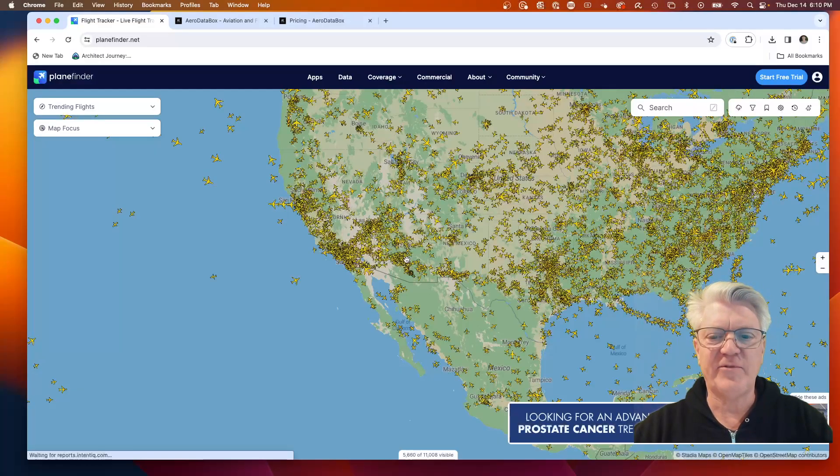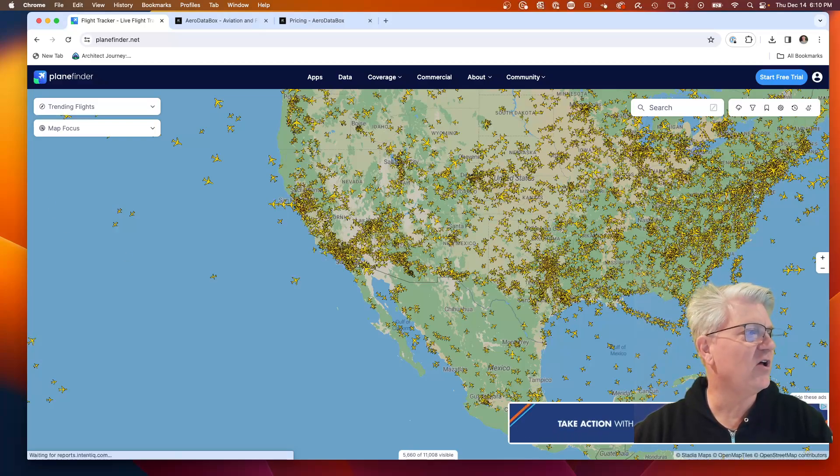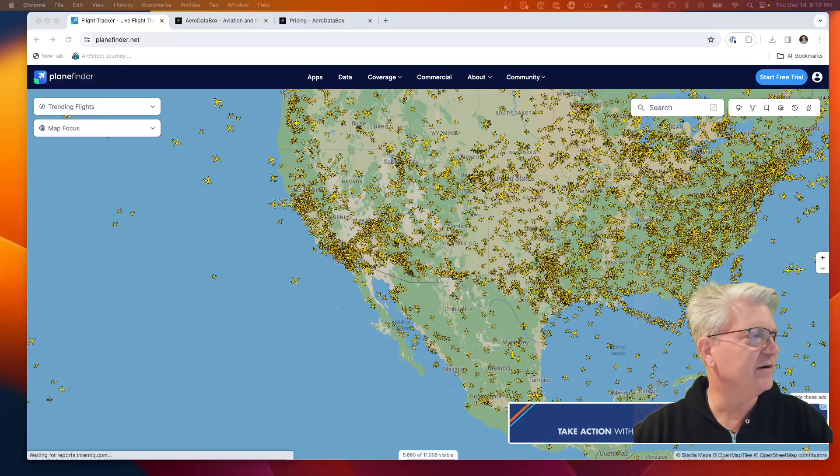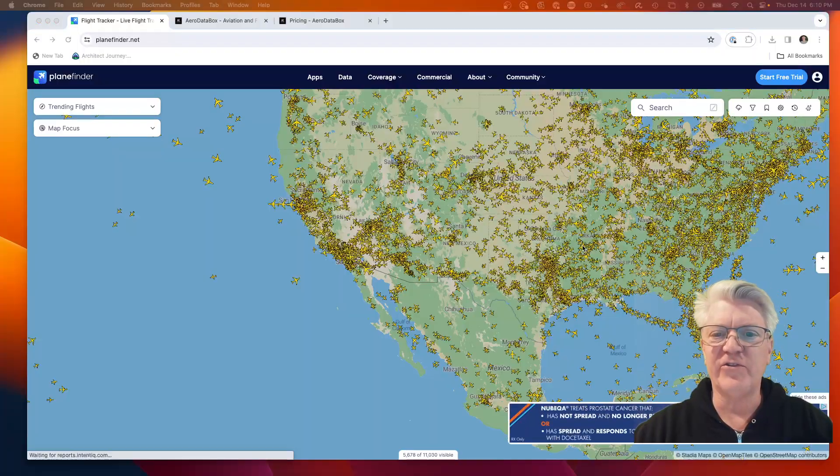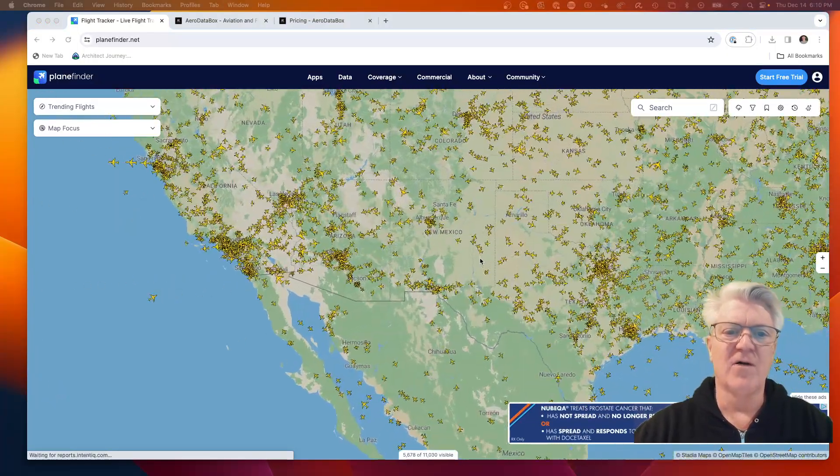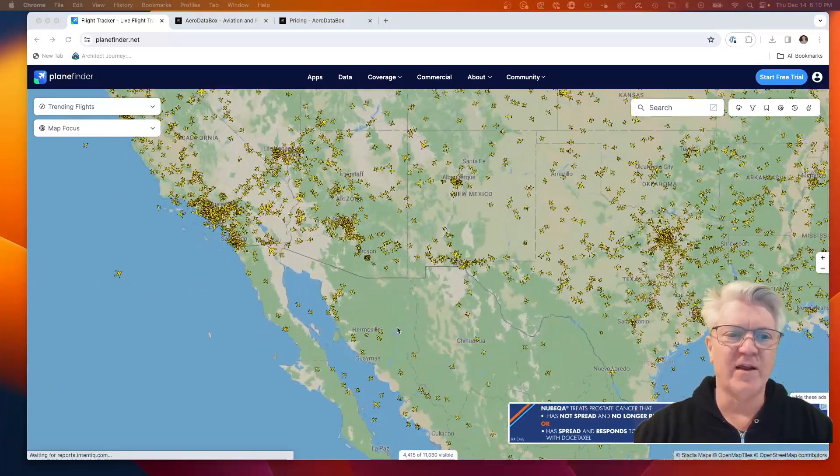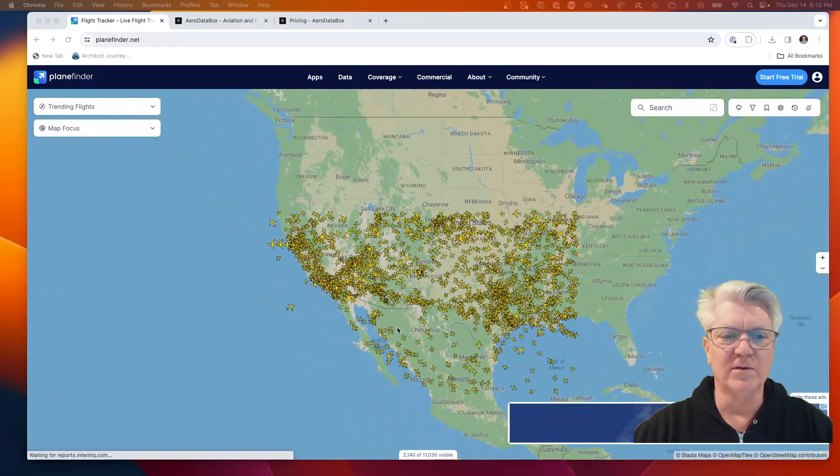There are many websites out there that will give you flight information. Here's just one of them, called Plane Finder. It allows you to see in real time all the planes flying. You can actually go around the world.